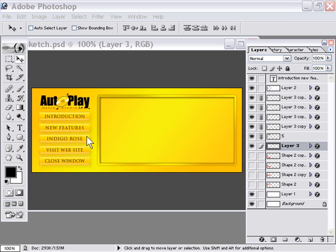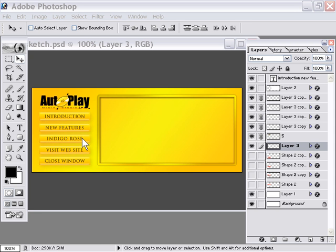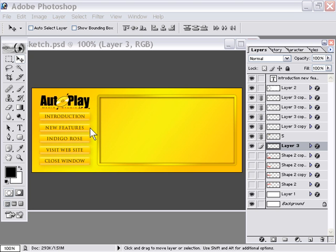We've got an Indigo Rose button, which is going to be information about Indigo Rose. We've got a new features button, which is going to be information about the new features. We've got an introduction button, which is going to be a little introduction. In each of these cases, the content on the pages will be text content. So the same consideration applies to these three buttons, and that will be that we need these to jump to a page that contains the text for each given topic.